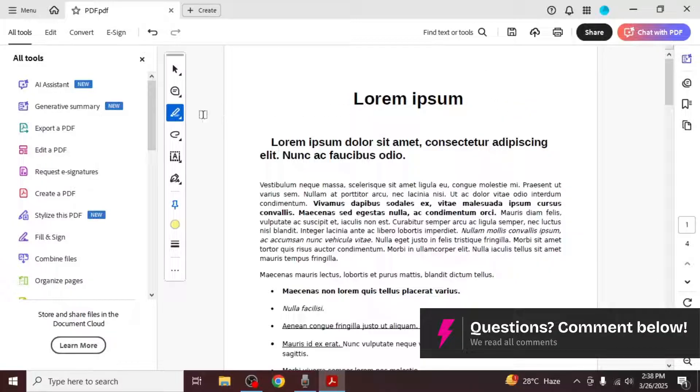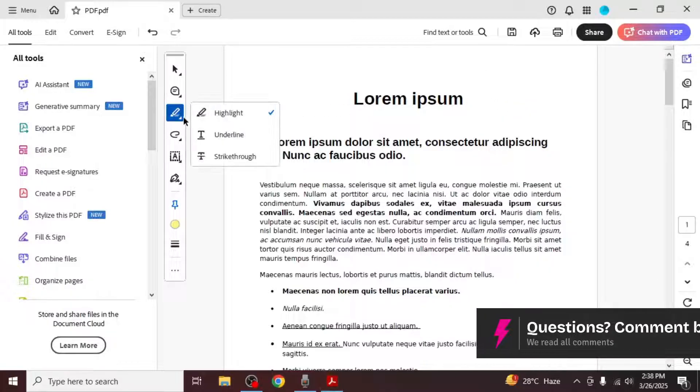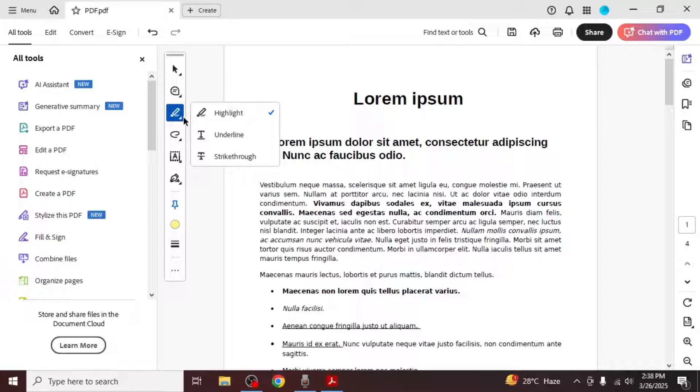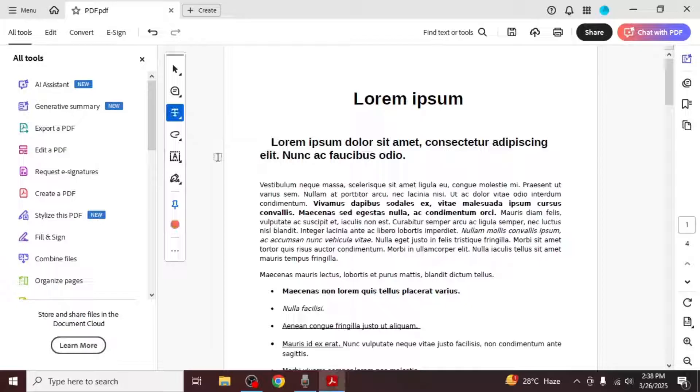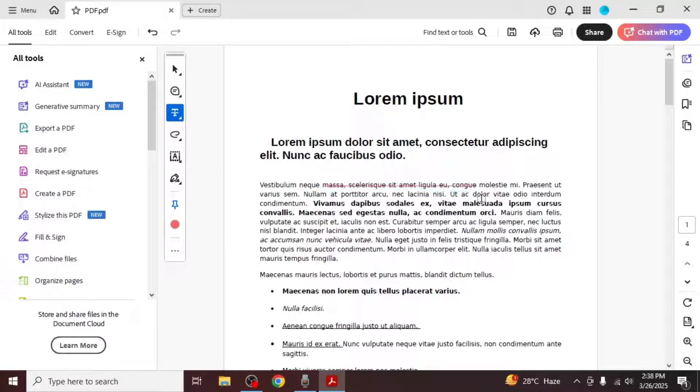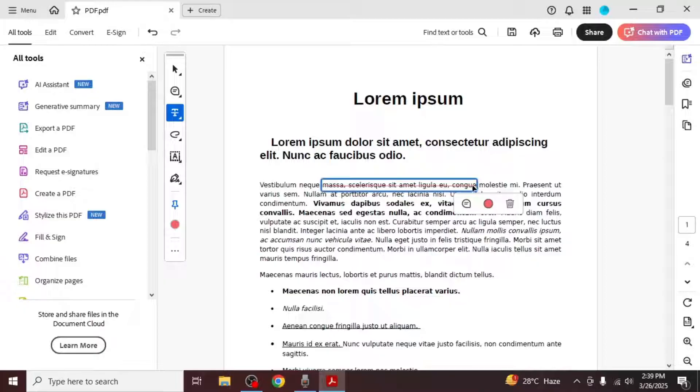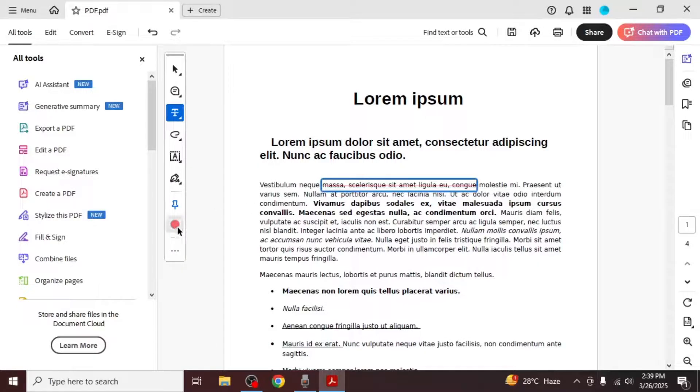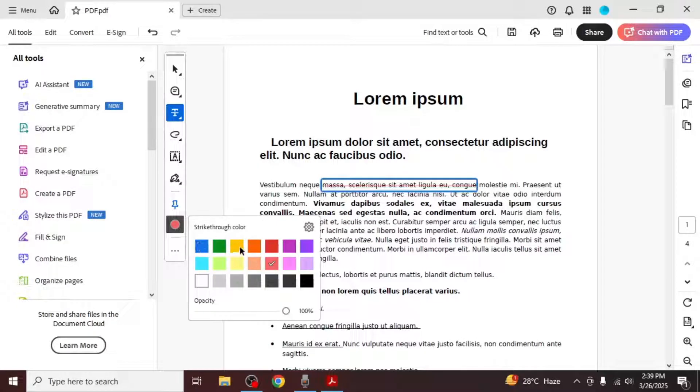After selecting the highlight tool, you will have three options for highlighting text. The first method is the strike through option. Select this tool, choose the text you want to strike through and a line will appear through the text. You can change the color of the strike through by selecting the text and choosing a new color from the left toolbar.